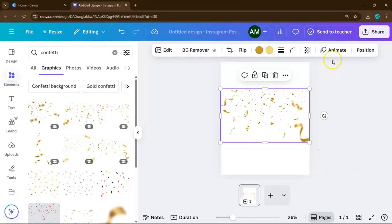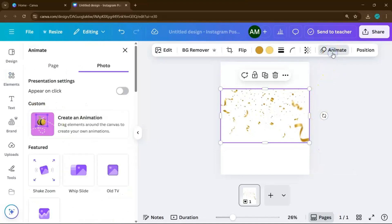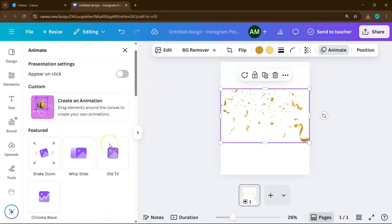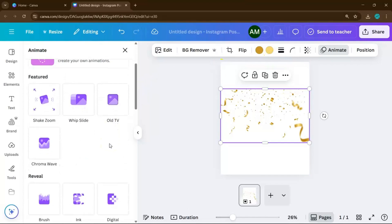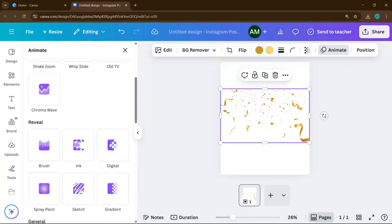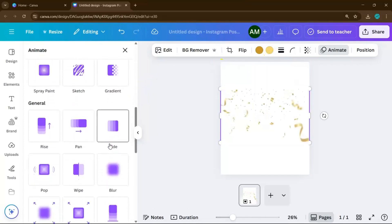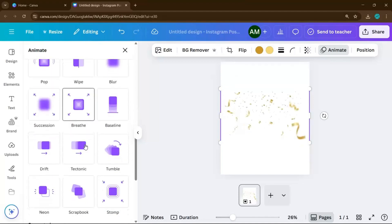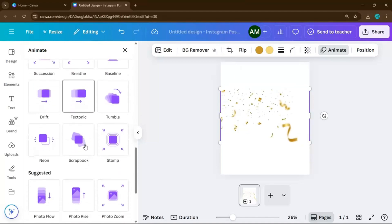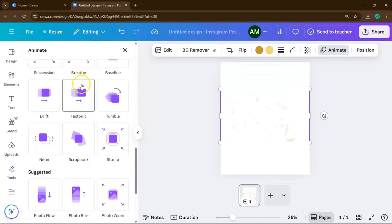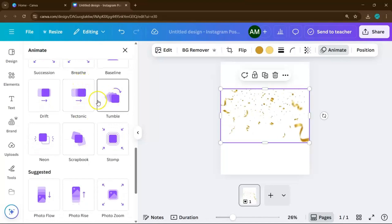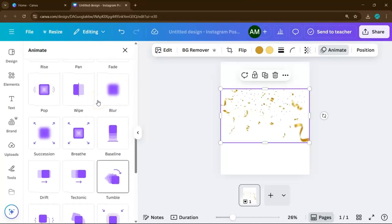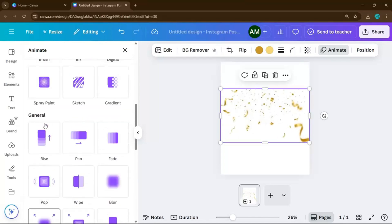If you want it to move, select the element and hit Animate on the top toolbar. Choose from simple effects like Pop, Tumble, or Rise to make it more interactive. Just a quick tip, if you're using Canva for video content or reels, use animated confetti with subtle entry effects. It gives your video that celebratory vibe without stealing the spotlight.